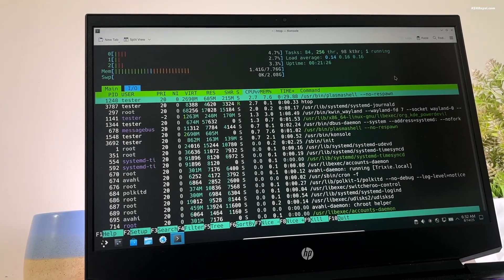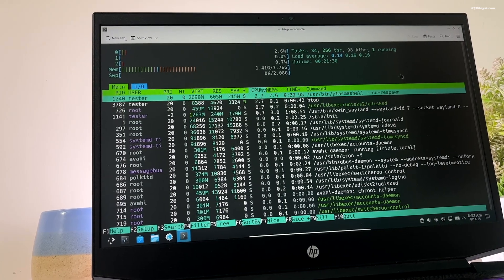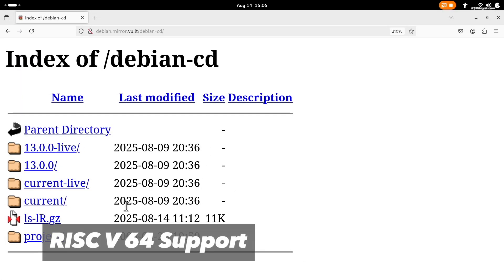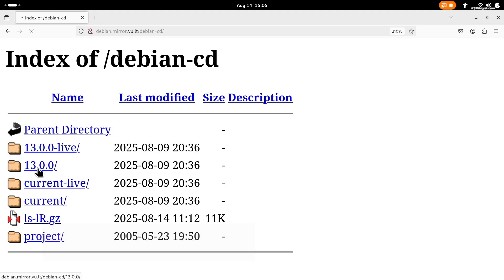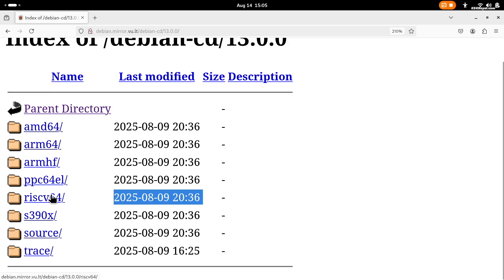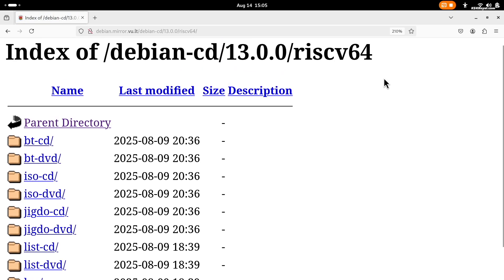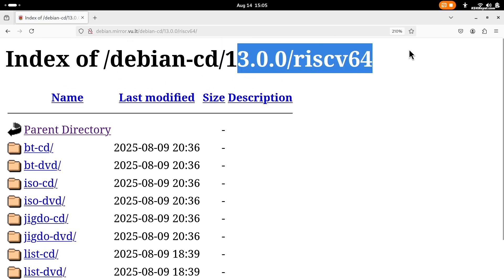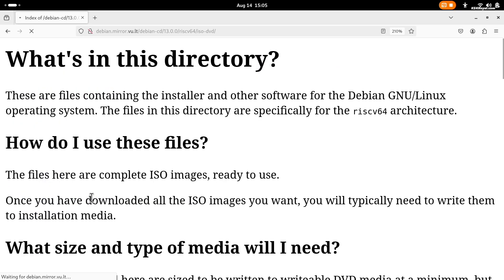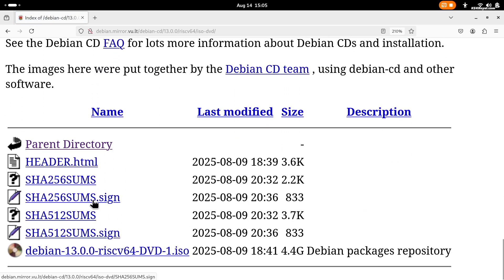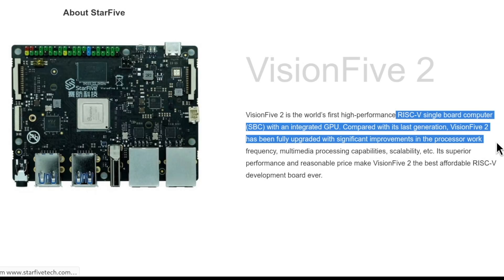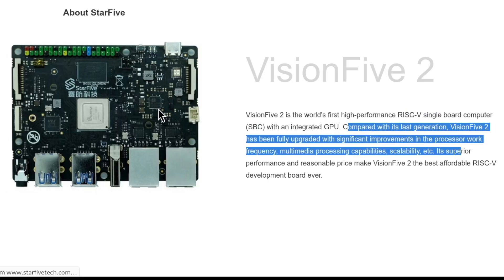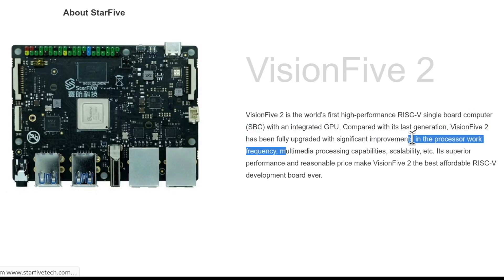Debian 13 now officially supports the RISC-V architecture, allowing full Debian functionality on 64-bit RISC-V hardware. RISC-V is an open source instruction set which has been growing across embedded systems, IoT, and data centers. Now with this support, RISC-V devices can access Debian's full package repository and tools, making the platform ready for production usage.